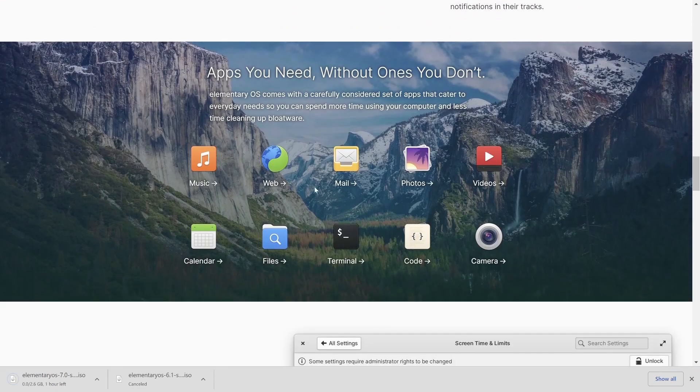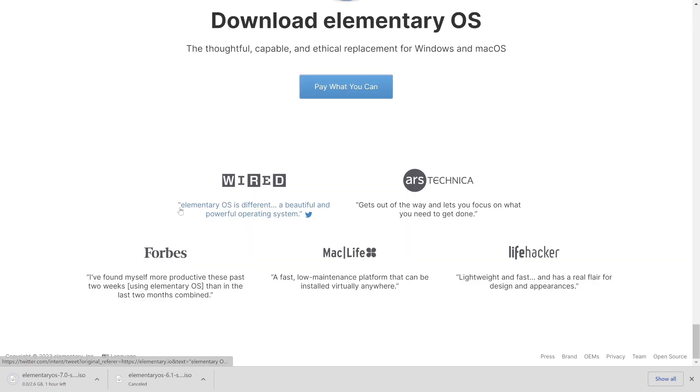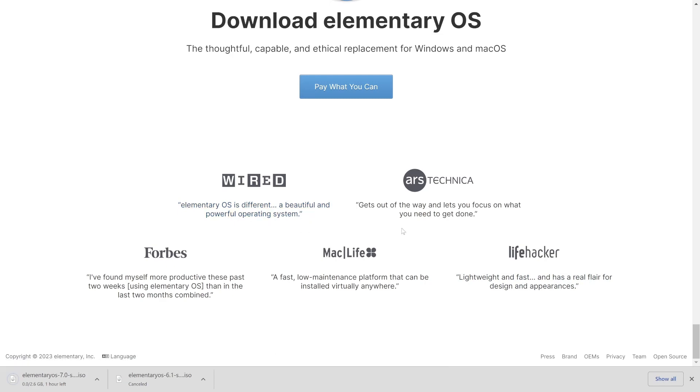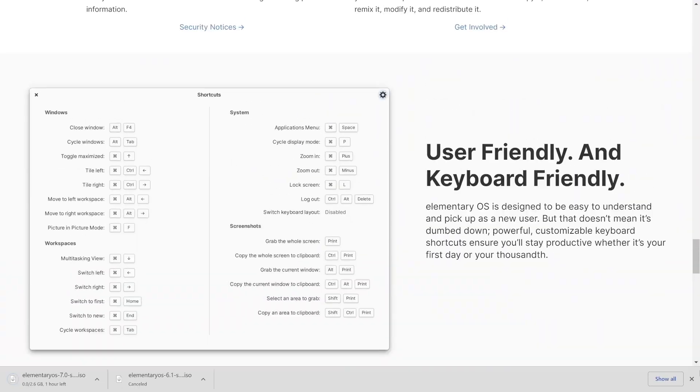Whatever apps we usually need like music, web, photos, videos, calendar, files, and so on. You can see here elementary OS is different, beautiful, and powerful operating system. All are giving a positive feedback about elementary OS.